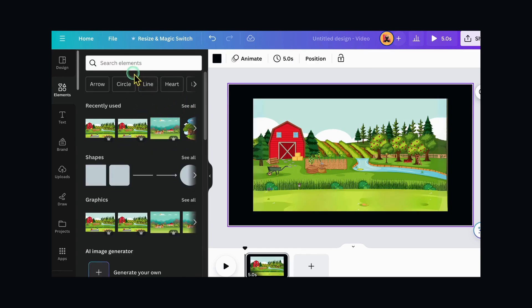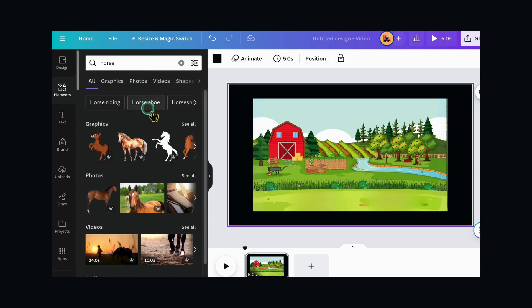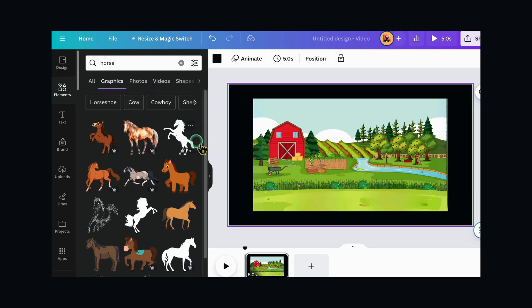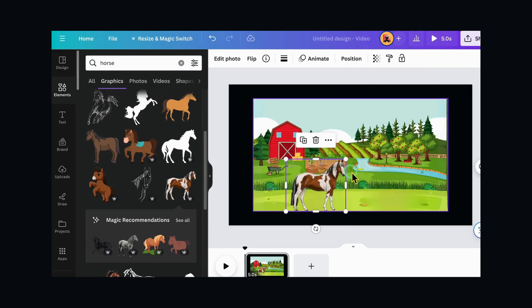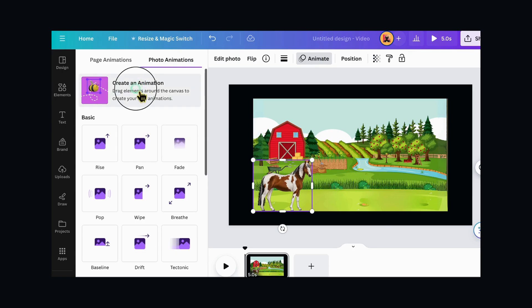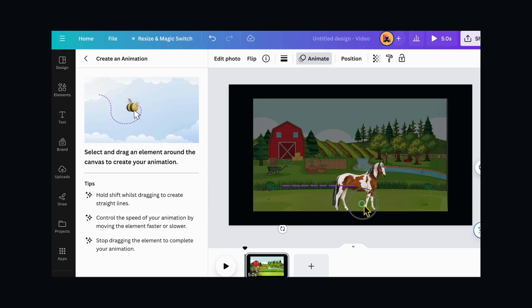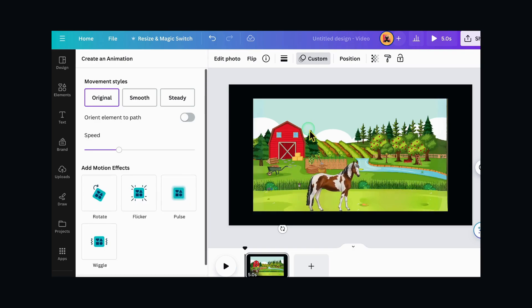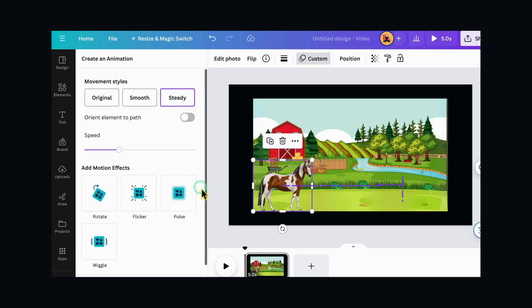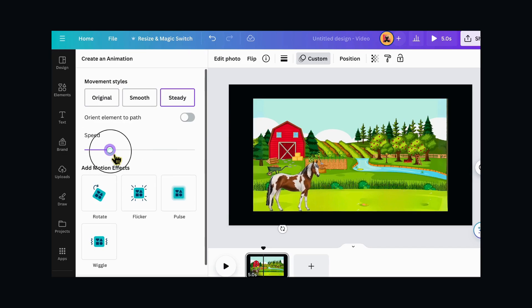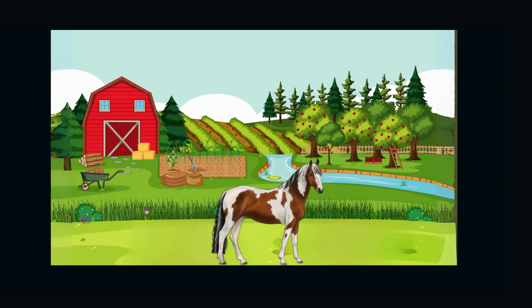Now search for Horse. Pick one and drag it on the page. Resize it by dragging one of the corners. Now click on Animate and then create an animation. To animate the horse, you just click on it, hold your mouse, and move it in the direction you want. I want the horse to walk forward, so I move it to the left and slightly up and down. You can choose the movement style — by default it's original, but you can try Smooth or Steady. For this kind of video animation, Steady works best. You can also play with the speed, increase or decrease it, and add motion effects if you want. Now click on Share and download it to your device.